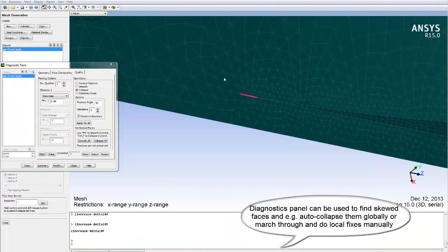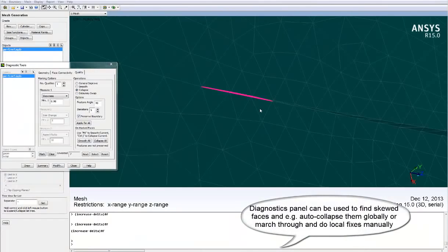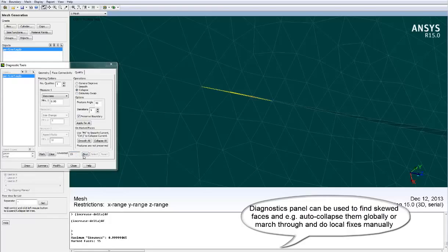The Diagnostics panel can be used to find skewed faces and, for example, auto-collapse them globally, or march through and do local fixes manually on a one-by-one basis.